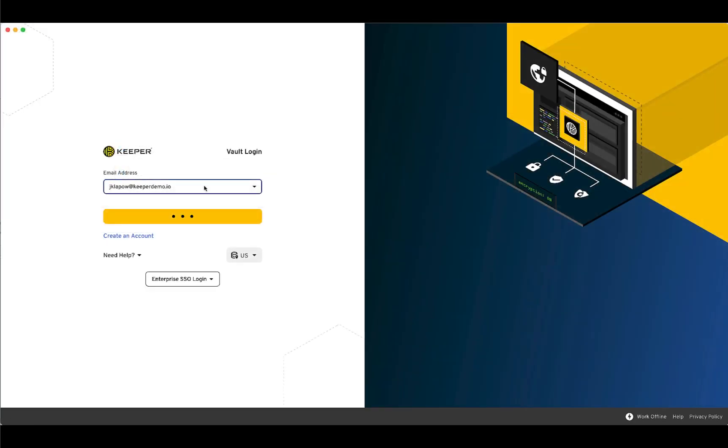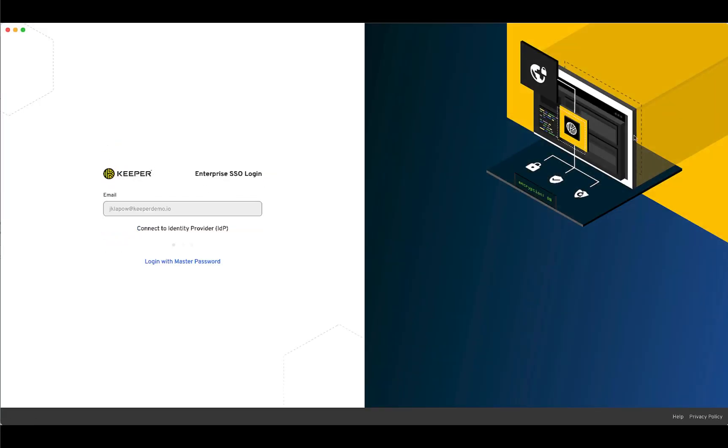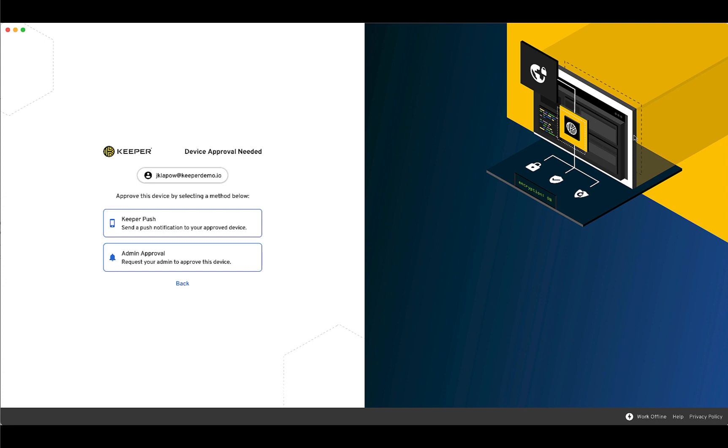If you sign in to Keeper on a new platform, you may encounter a device approval request. If you are attempting to log in on an unrecognized device or browser, a device approval must take place before you can proceed to your Keeper Vault.